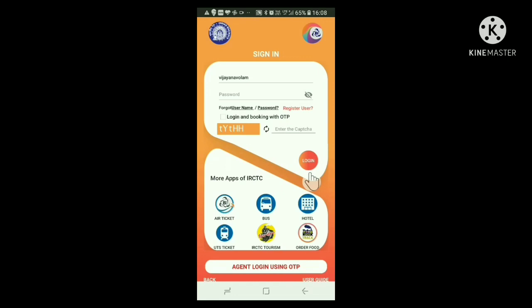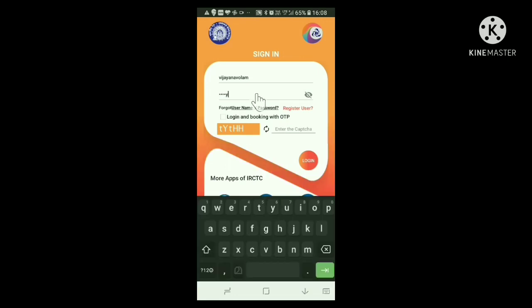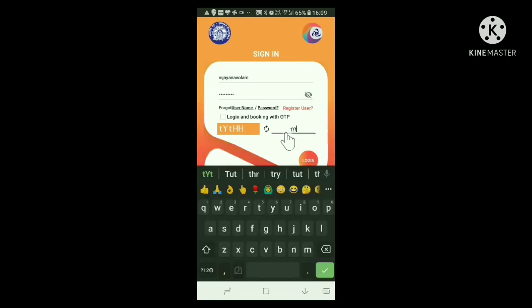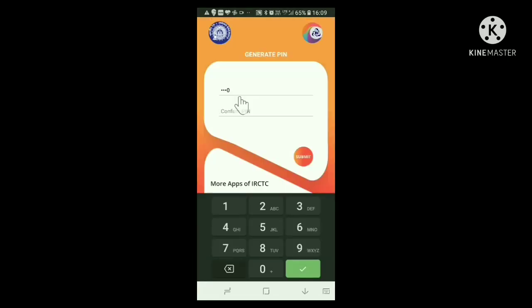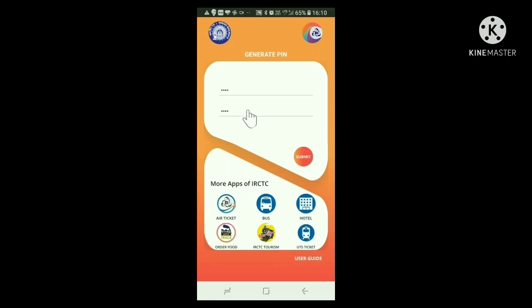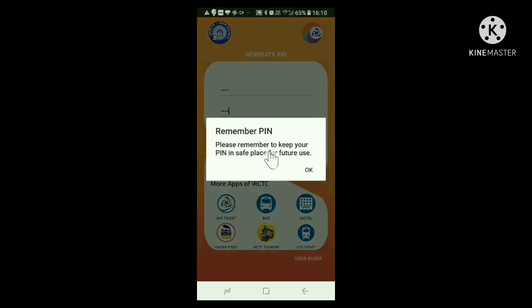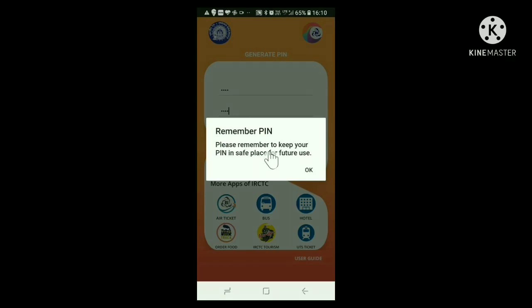Now this login window appears again. Give your username, password, and captcha, then login. After a few seconds, a new window appears where you can give a 4-digit PIN. Re-enter the PIN below. Then click the Submit button. Our registration and account opening with IRCTC Rail Connect is completed. To open the site in the future, you require only this 4-digit PIN. It says it is better to keep this PIN written somewhere. Click OK.